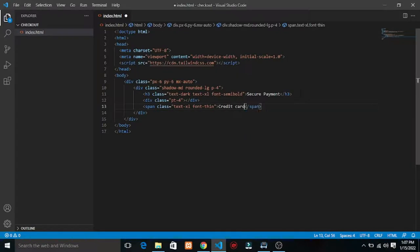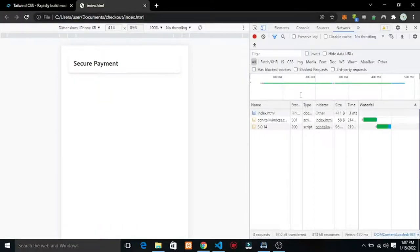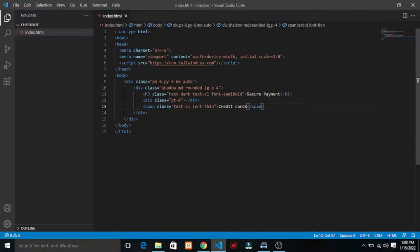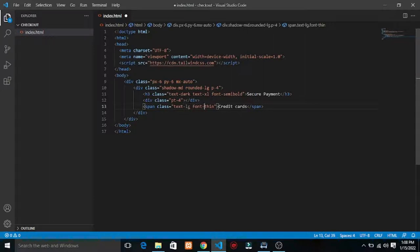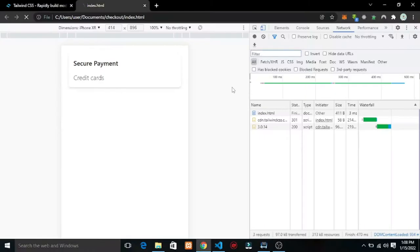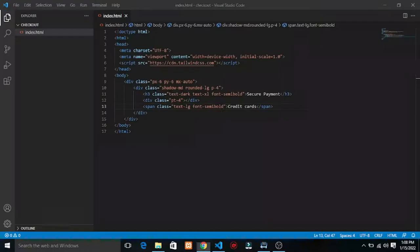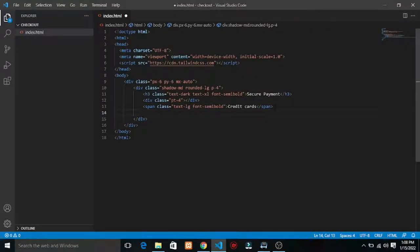I want to have 'Credit Cards'. I'm looking at the design on my phone trying to match it. So I have 'Credit Cards'. Let me make this text-lg and semi-bold. The thin font doesn't look good — semi-bold looks very good.